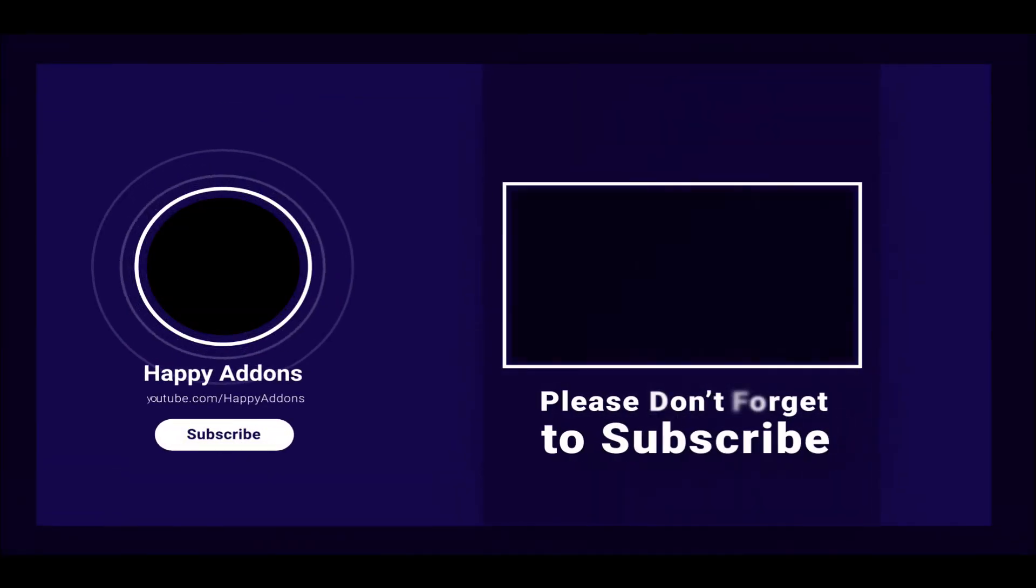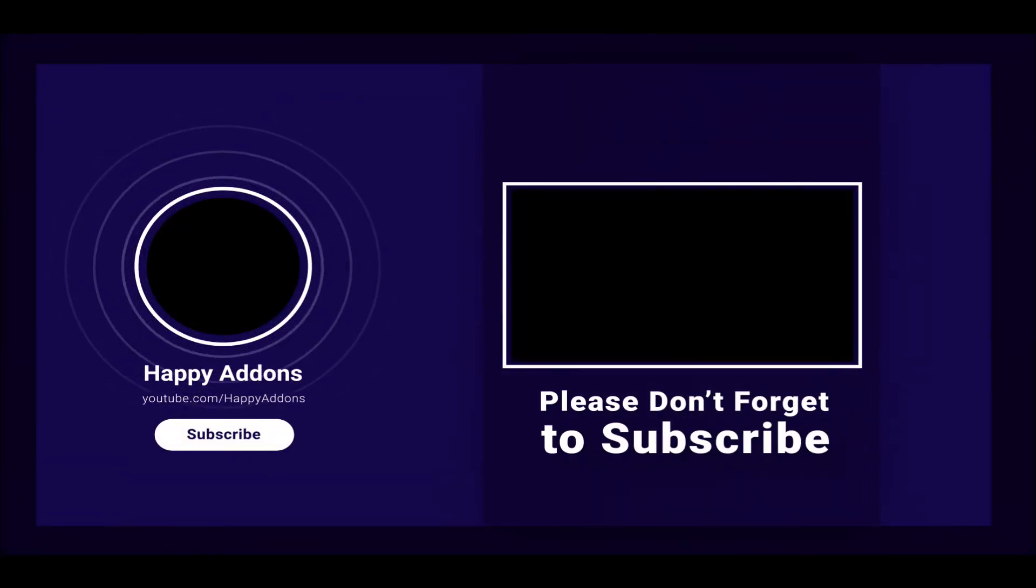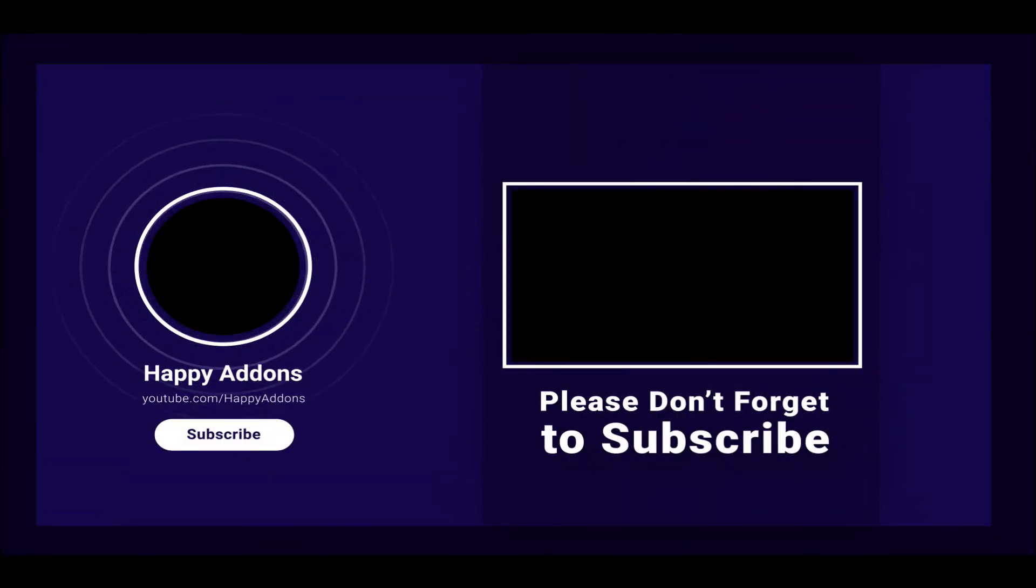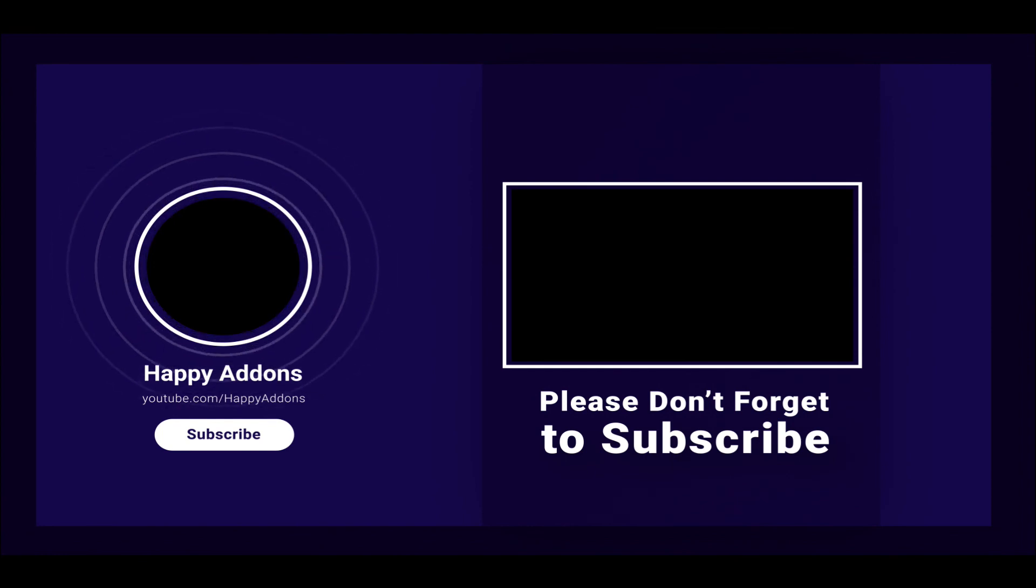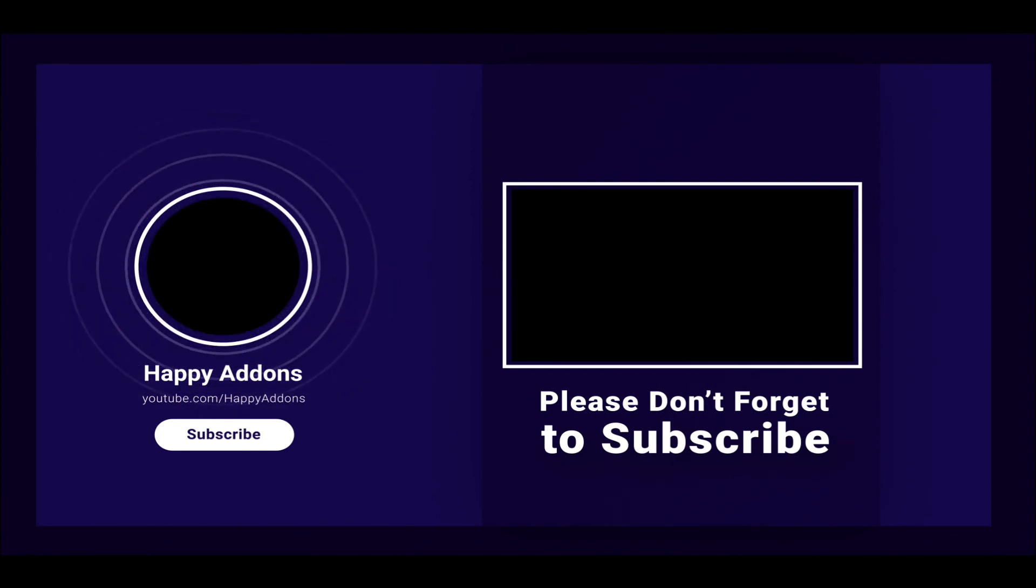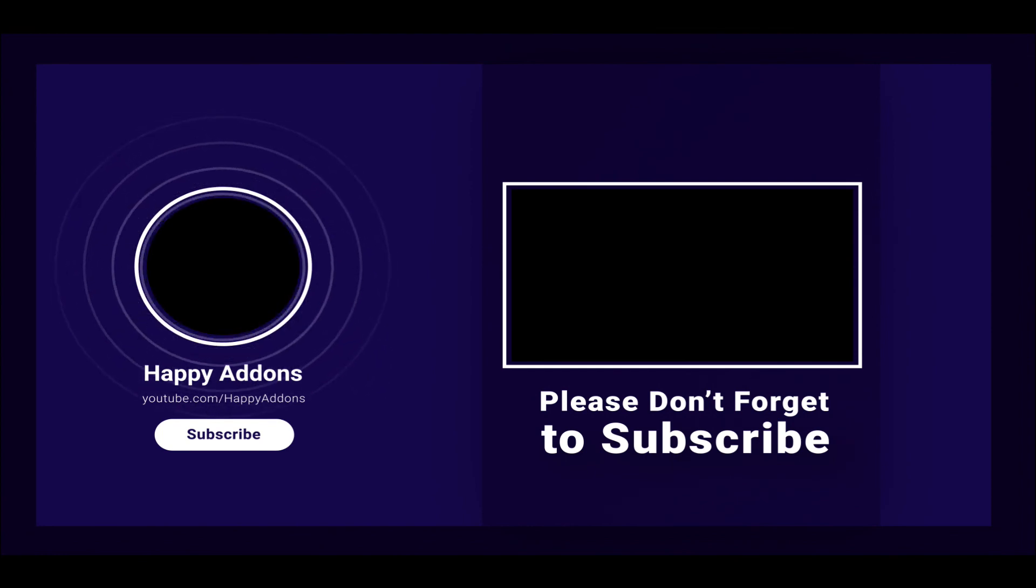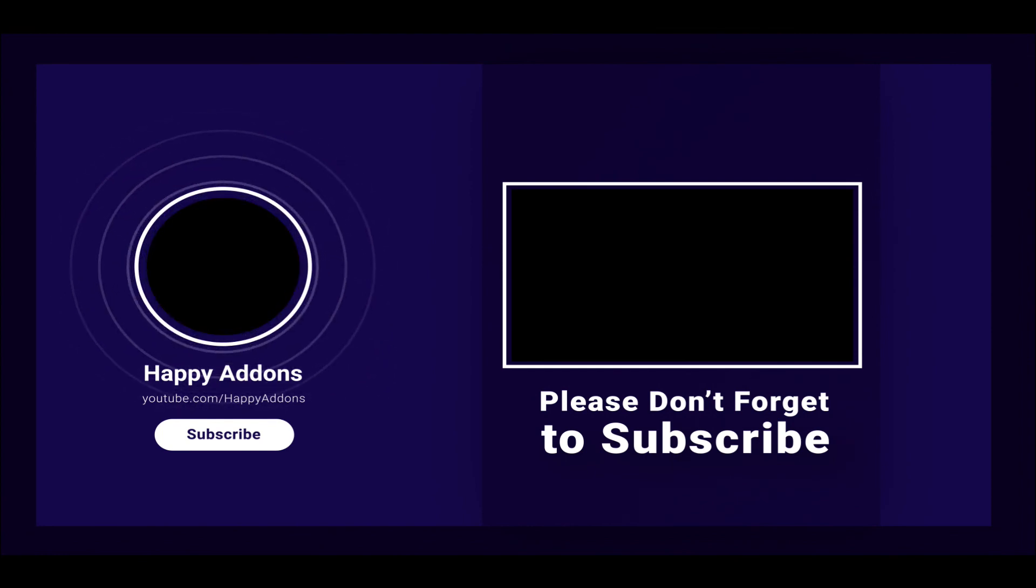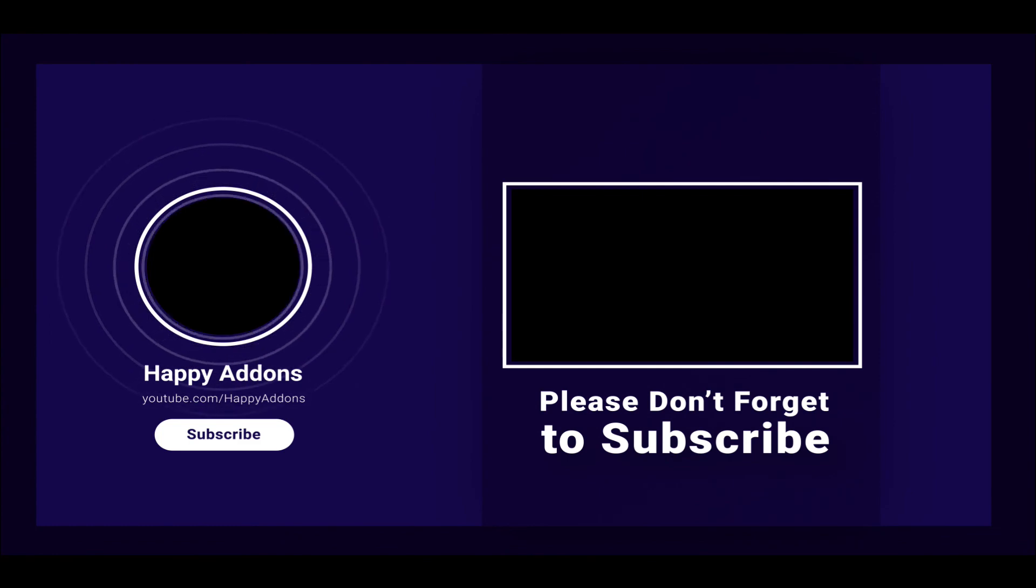For more information on designing your WordPress site, subscribe to our channel and connect us on our social pages to receive updates on designing your WordPress site using the Happy Add-ons plugin.